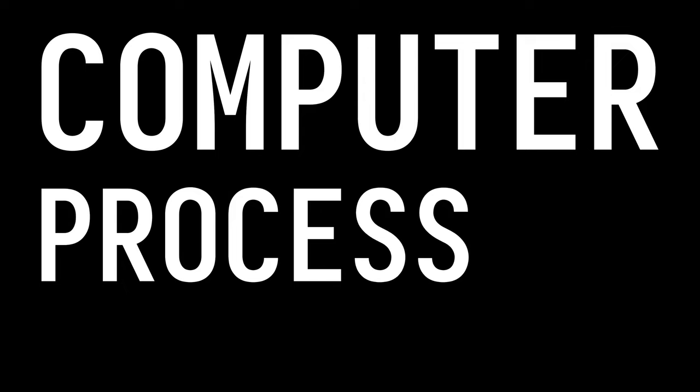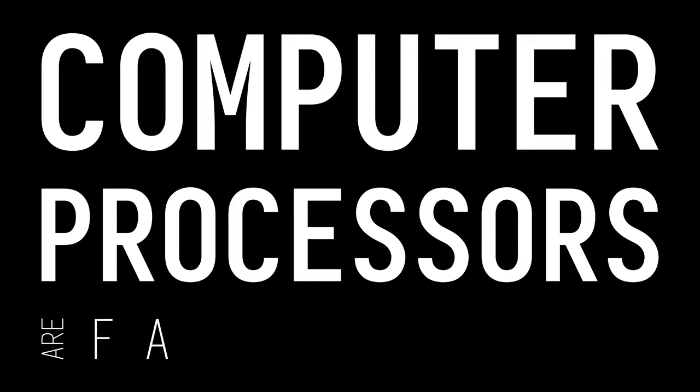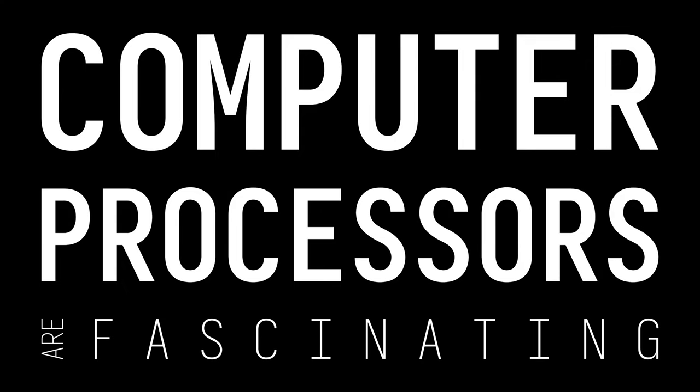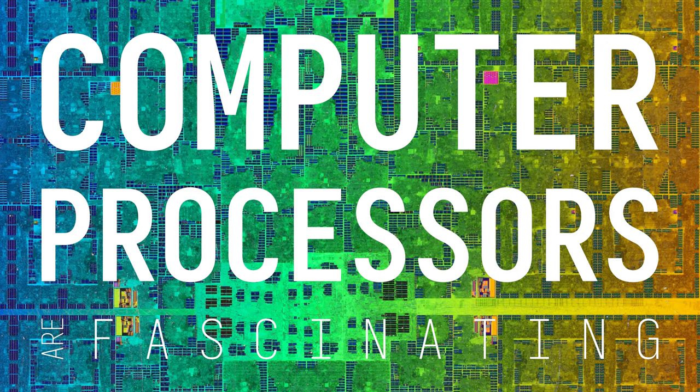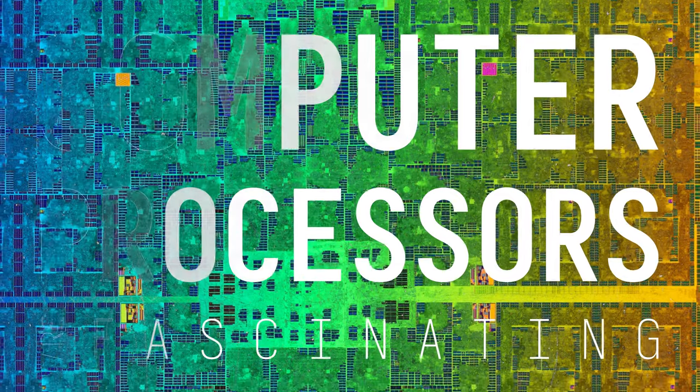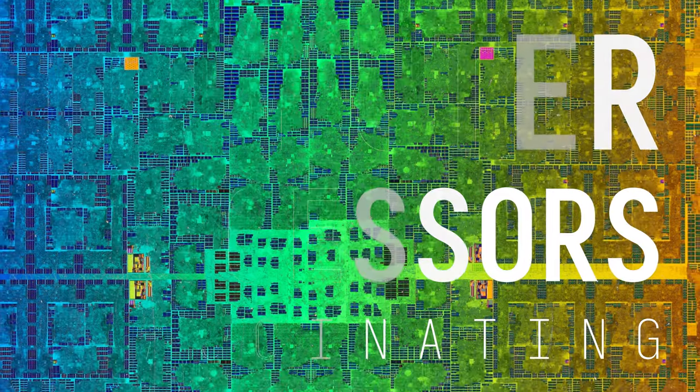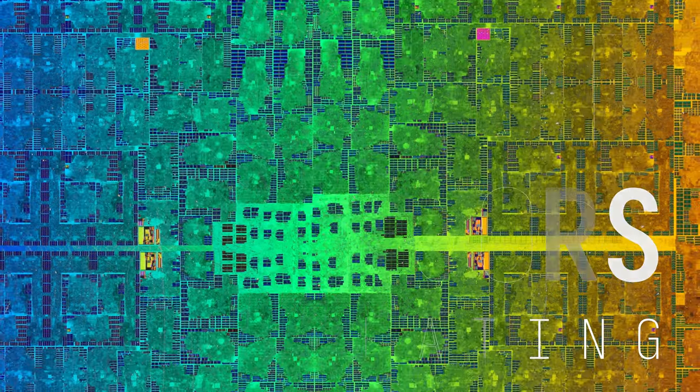Computer processors are fascinating pieces of engineering. If you consider all of their moving parts, they are some of the most complex machines humanity has ever produced.